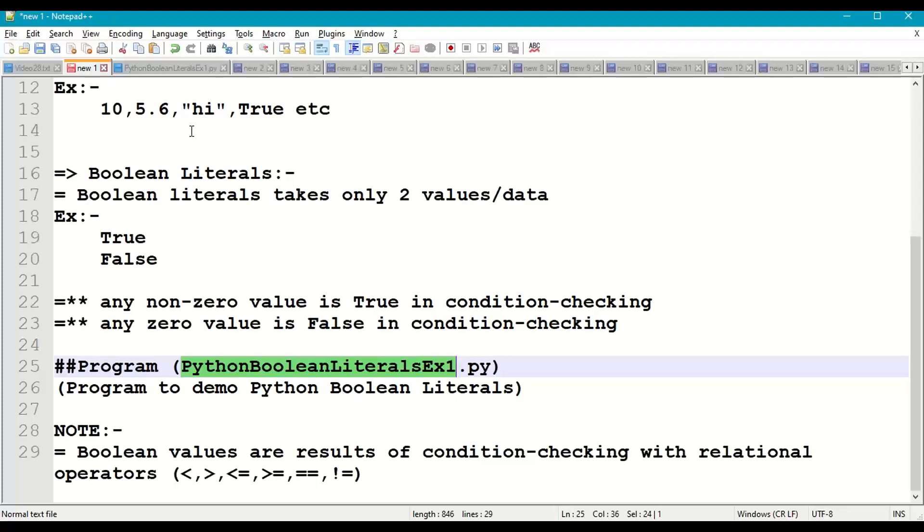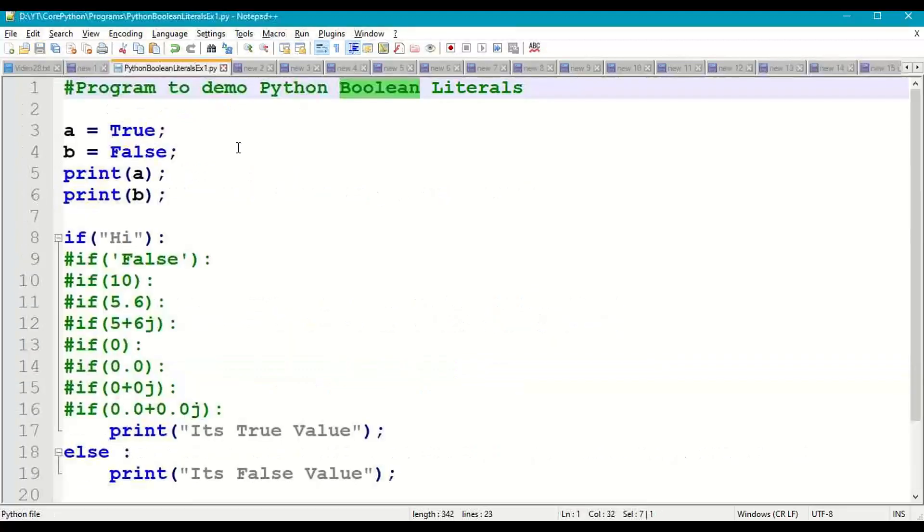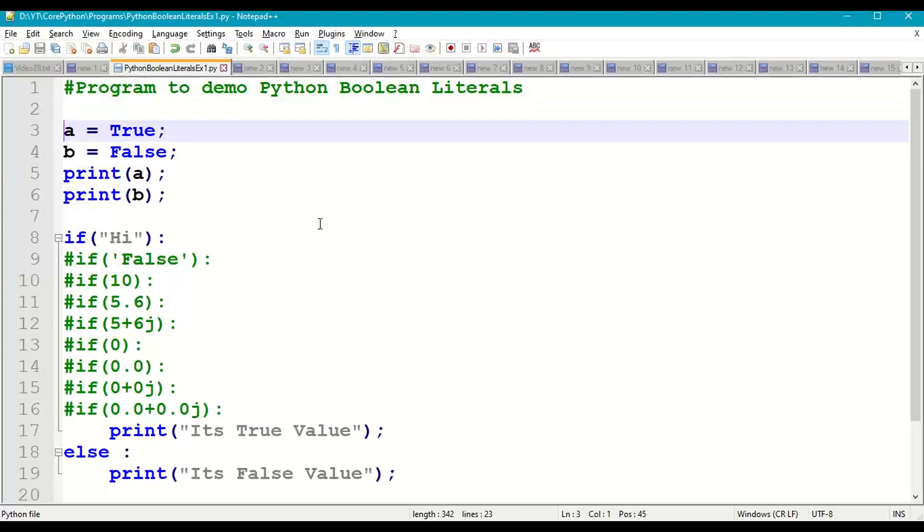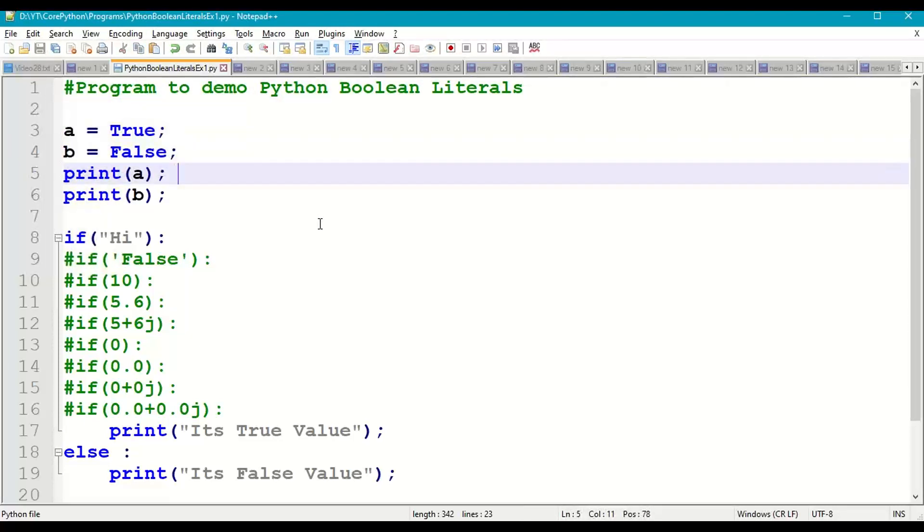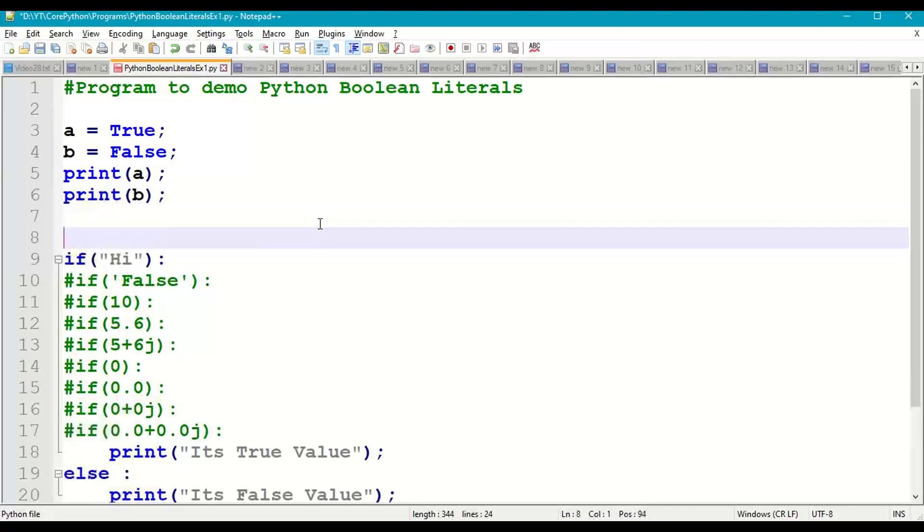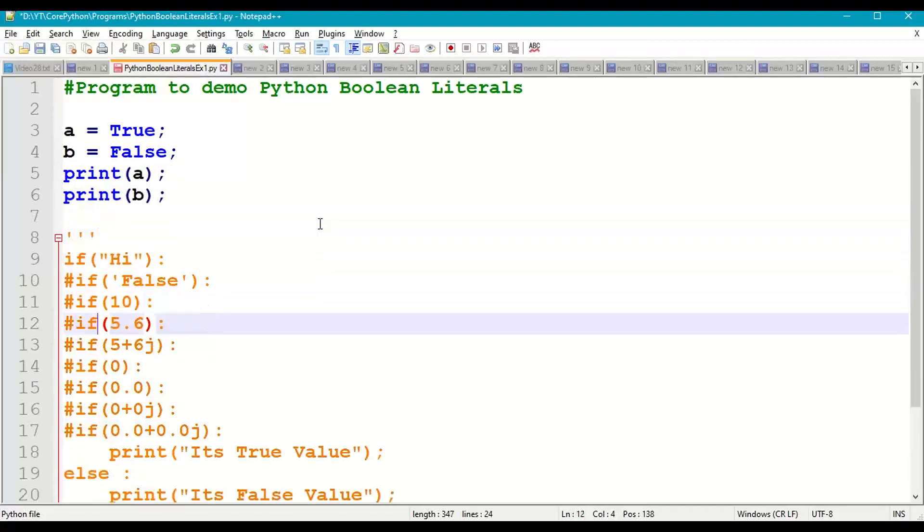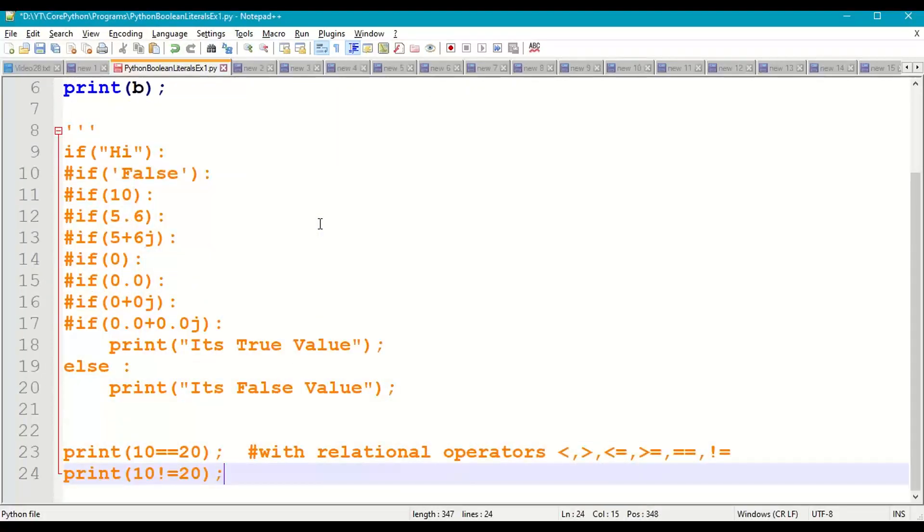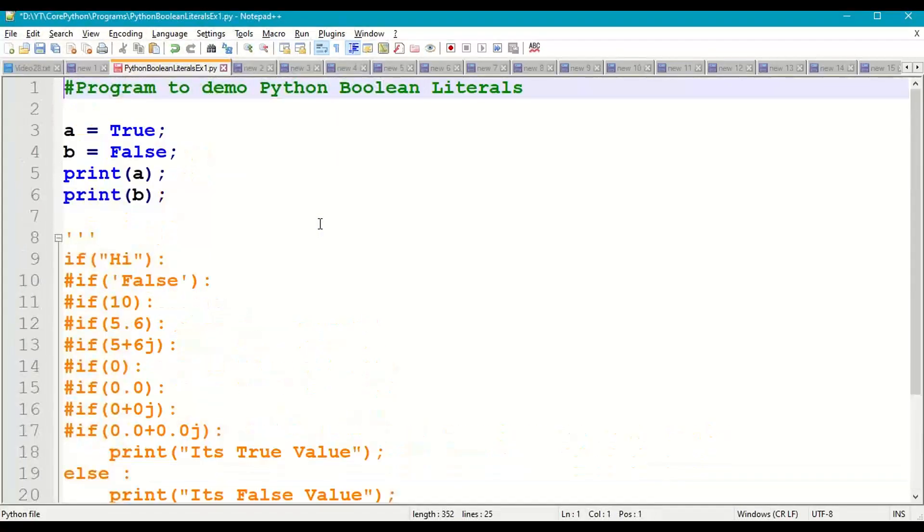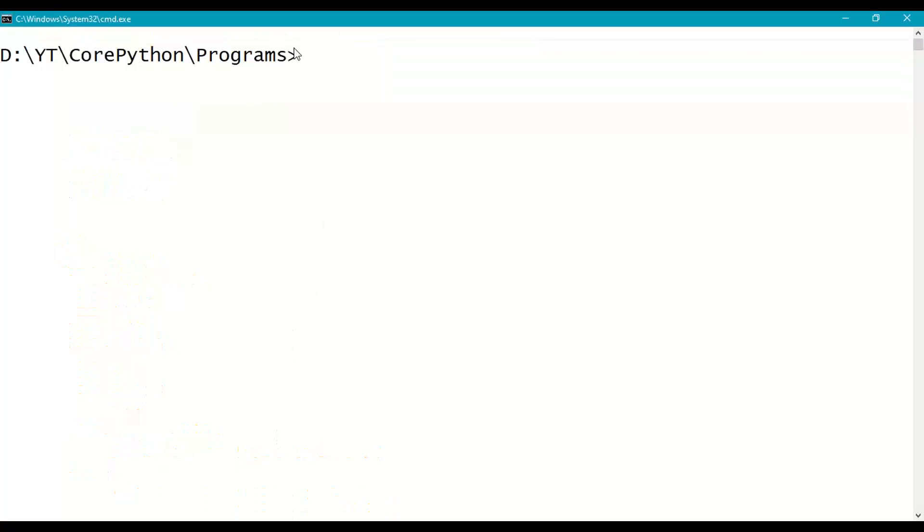First take comments at the beginning of the program. Initially I am taking two variables a and b. A is True, b is False. Print a, print b. Let us put comment for the remaining case. Save it, come to the prompt where you have saved the program.